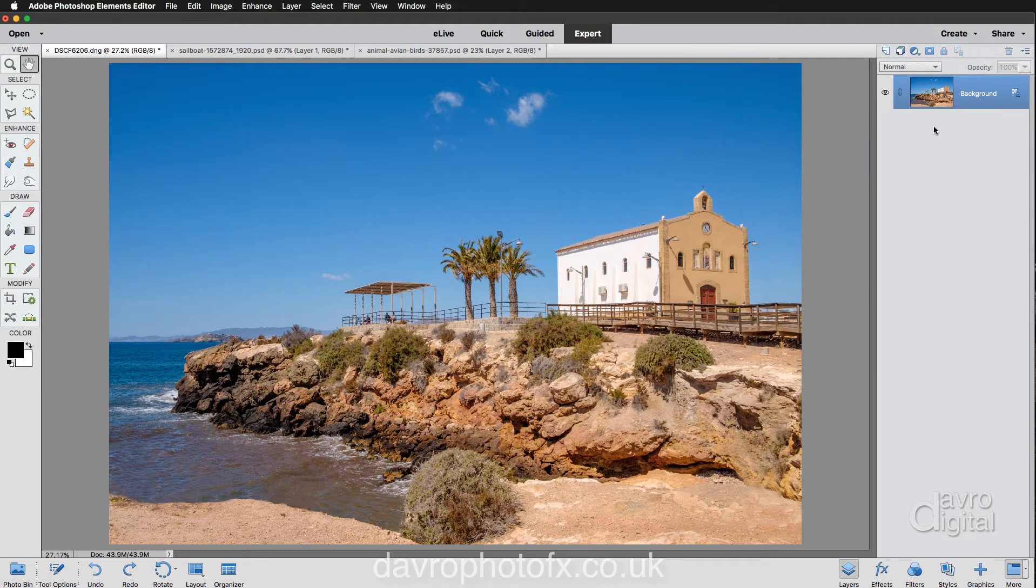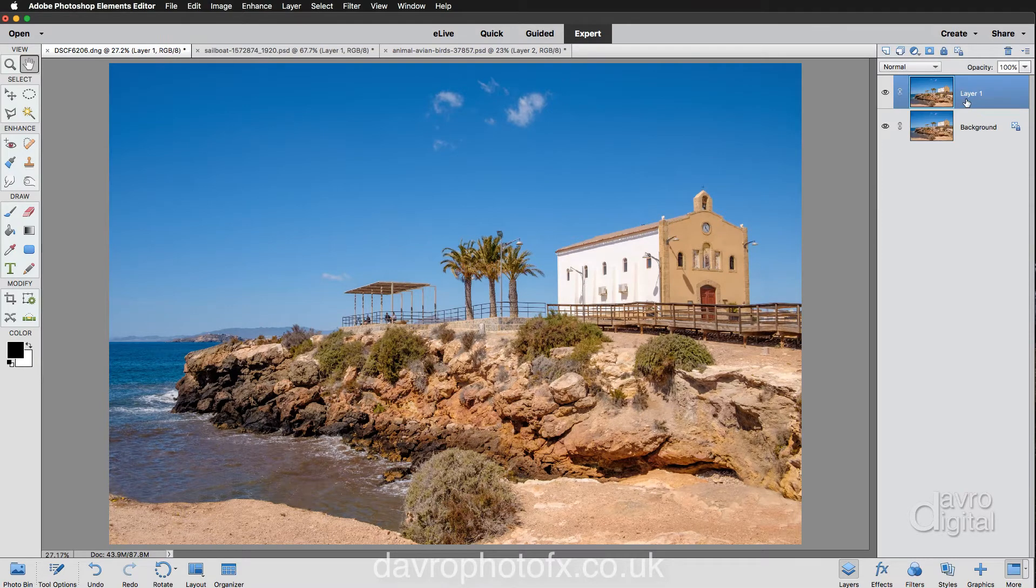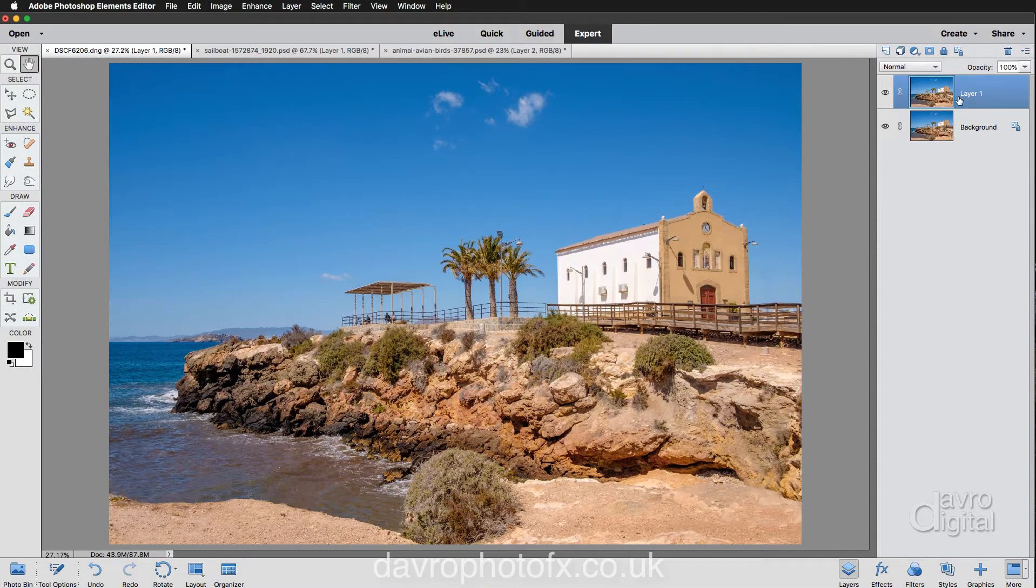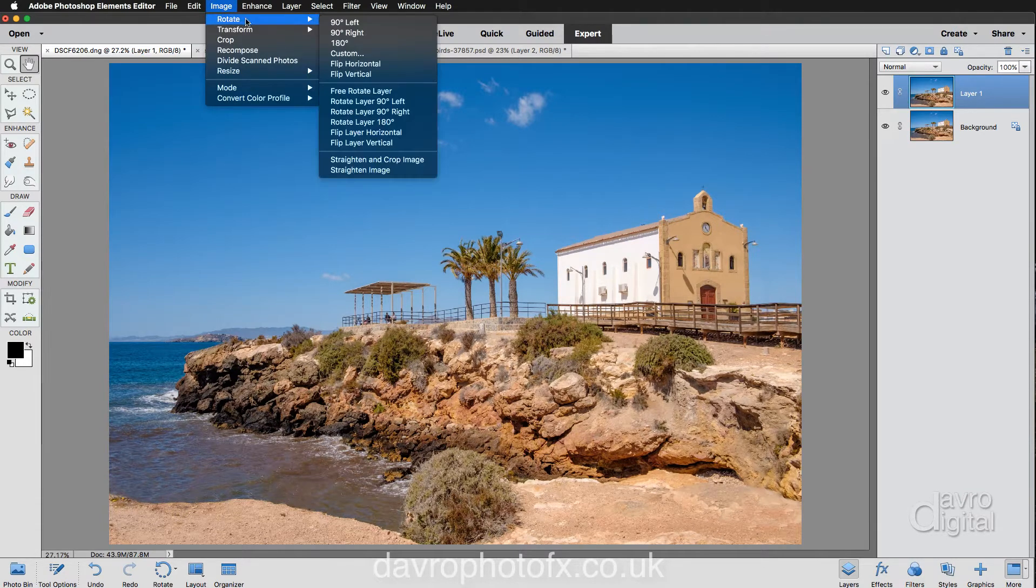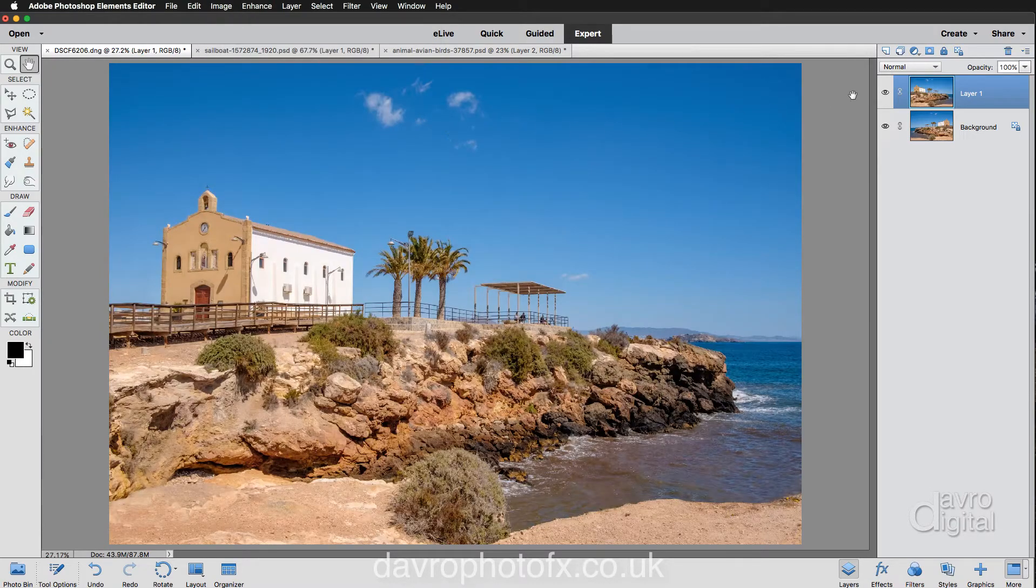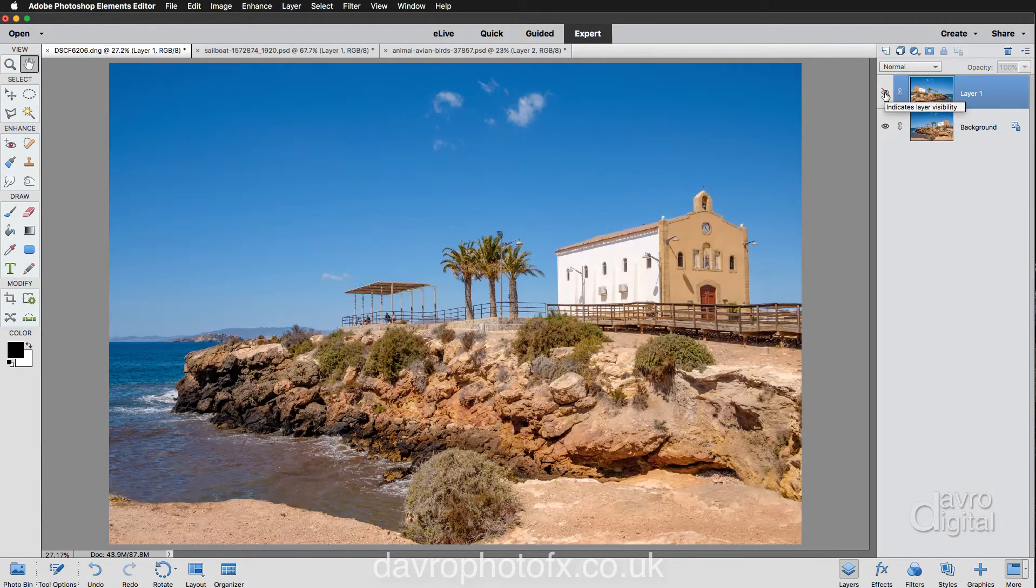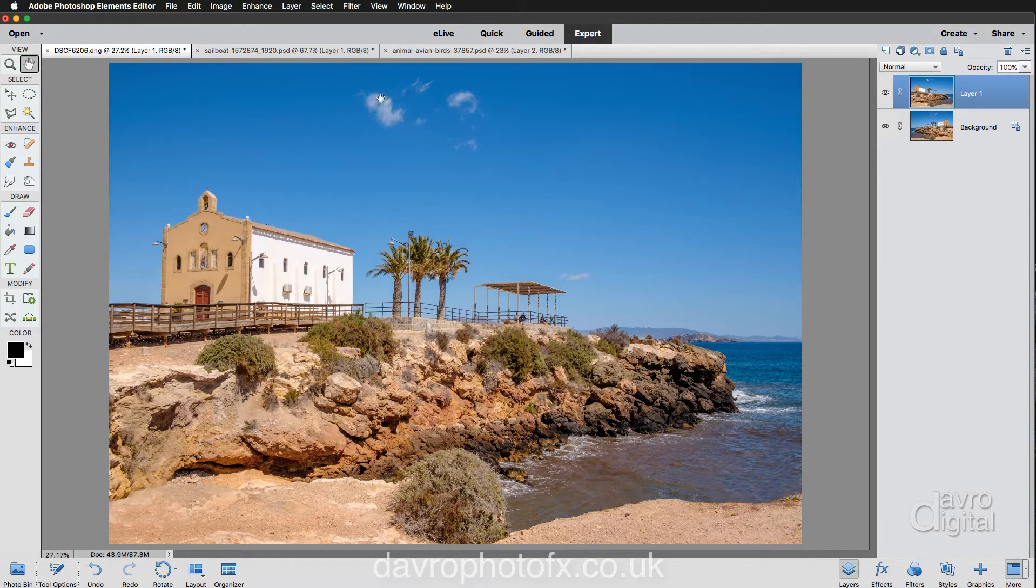Now we're going to start off by duplicating our background layer. So I'm going to use Command J or Control J. There's our duplicate layer. But we need to flip this horizontally. So let's come up to Image, Rotate, we're going to go down to Flip Layer Horizontally. Over goes the layer. And if we just take a look, there's our original, our background layer. There's our flipped layer.